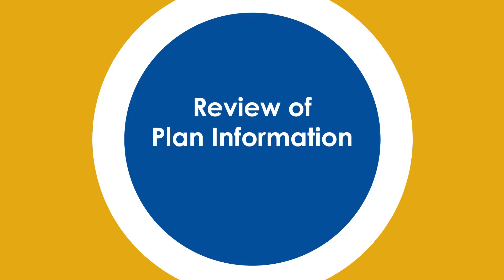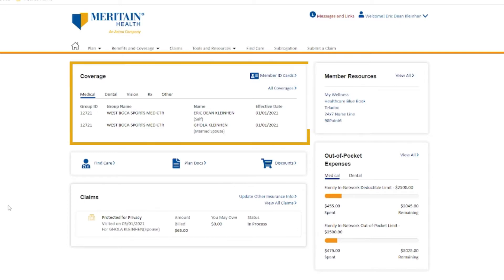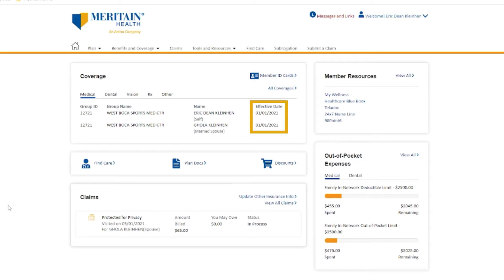Review of plan information. You can get information about your health care benefits from your member website homepage. You can see who is covered on your plan and their effective date of coverage.